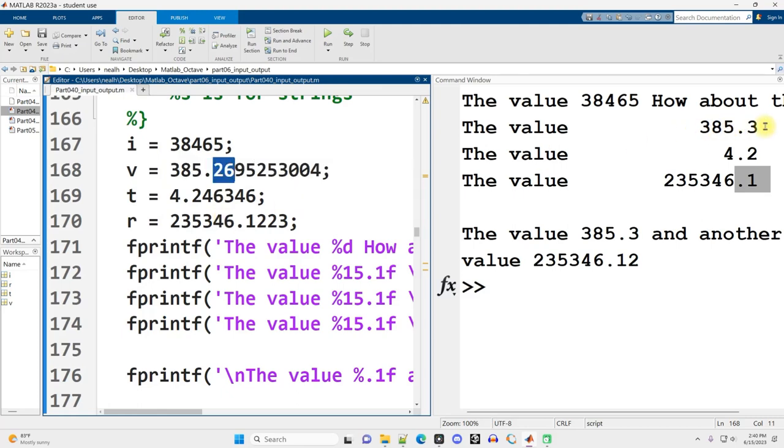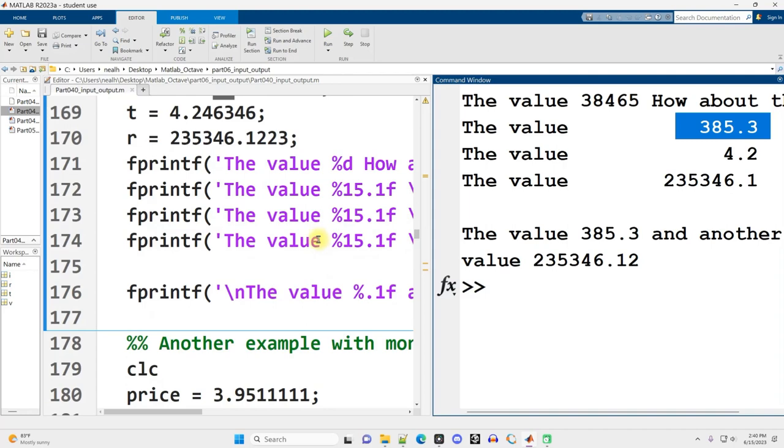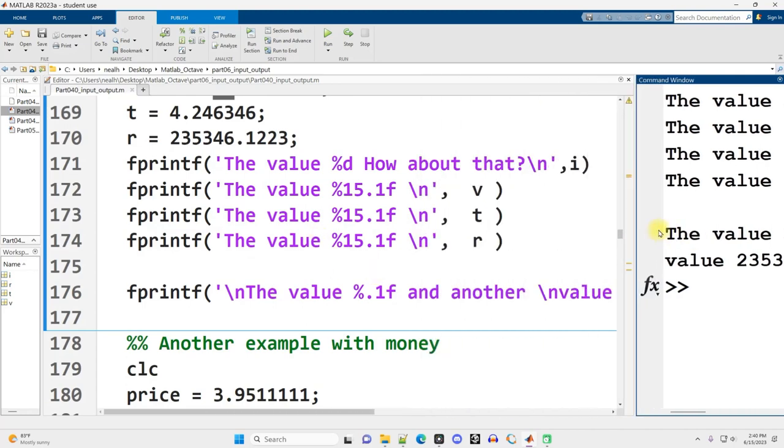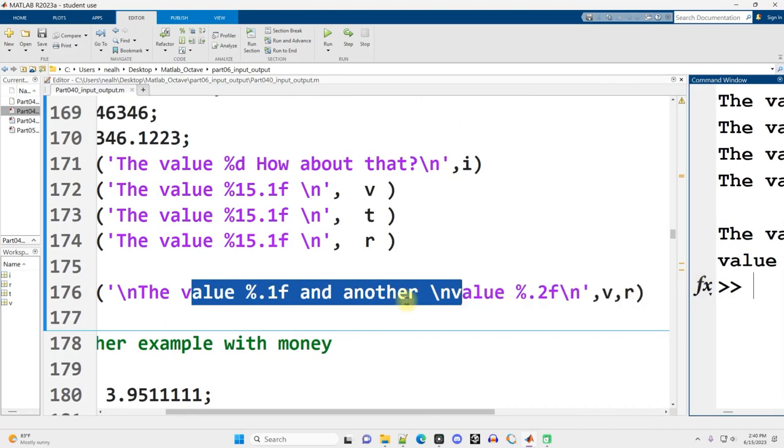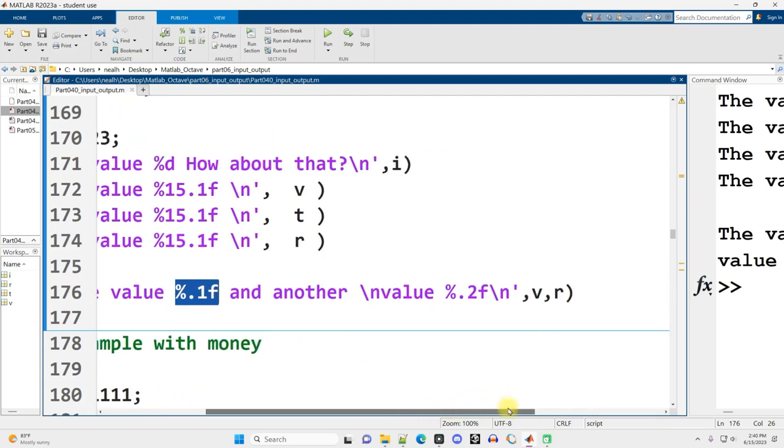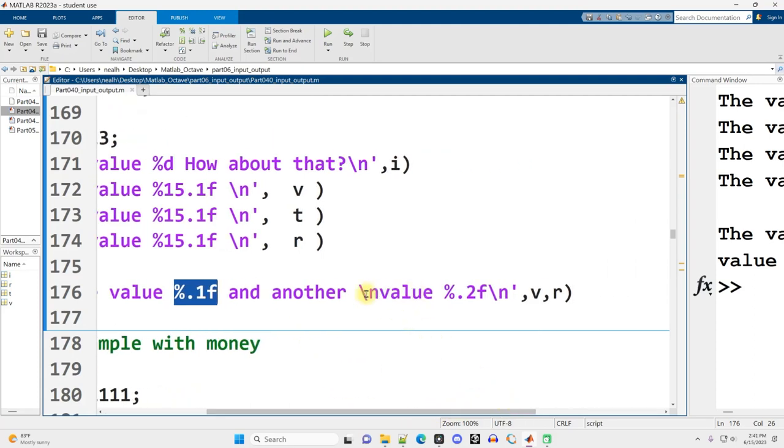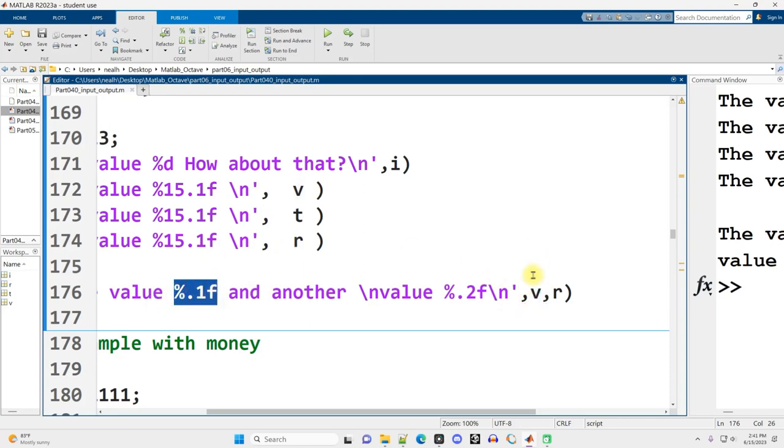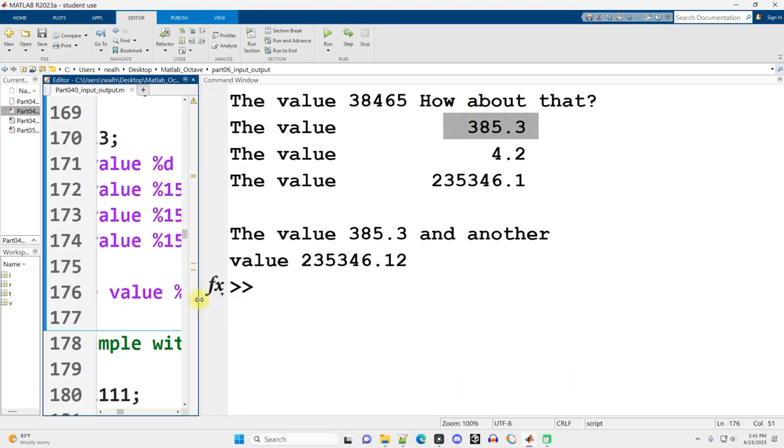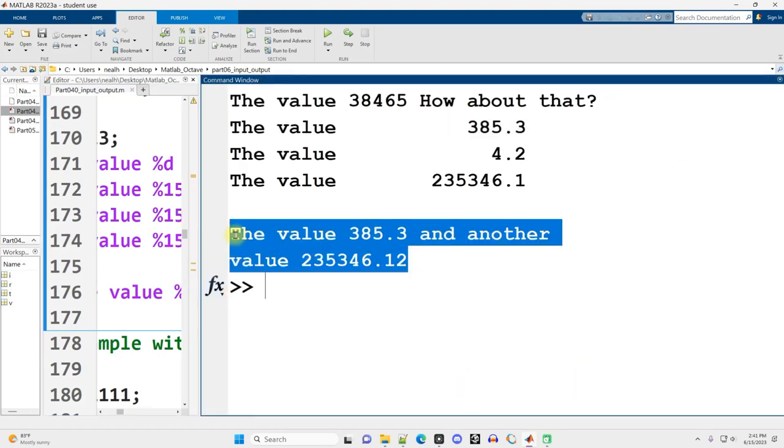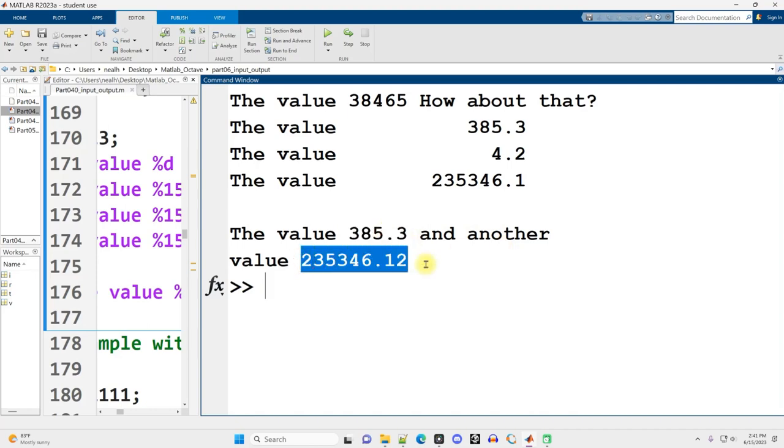Can we have more than one placeholder in an fprintf? Absolutely. It runs off my screen a little bit here, but here is an fprintf where we have the value and then a placeholder with one decimal place and another value after a new line character, %.2f, and then two variables separated by commas that are going to be substituted in. The very first variable substituted into the first placeholder. Second variable substituted into the second placeholder. And it displays out just like this. There was the first number with one decimal place. There's the second number with two.